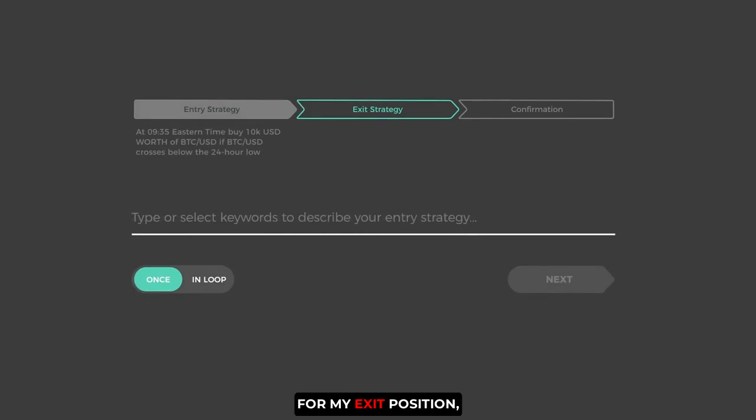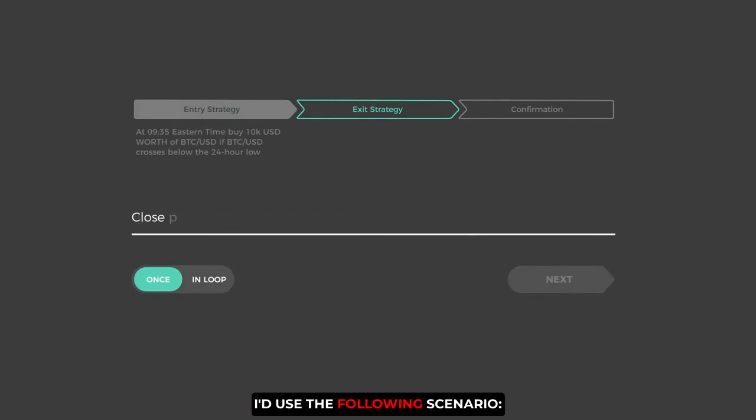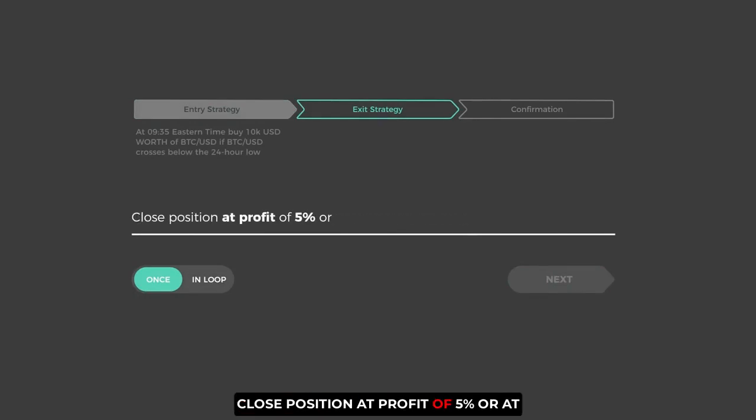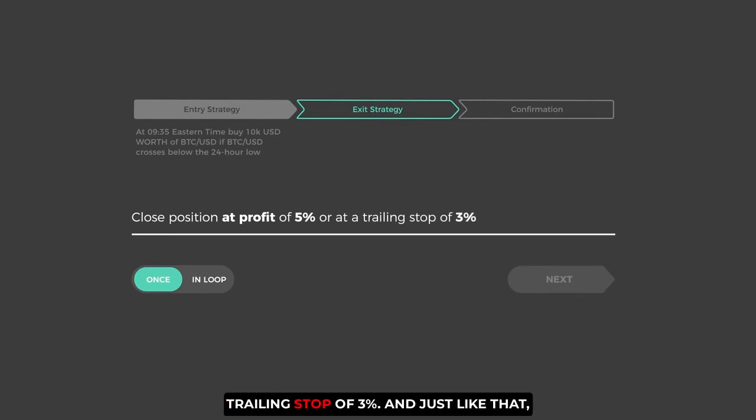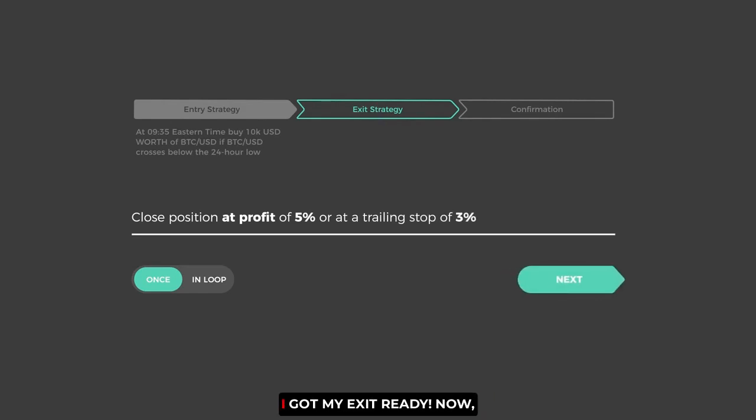For my exit position, I'd use the following scenario. Close position at profit of 5% or at a trailing stop of 3%. And just like that, I got my exit ready.